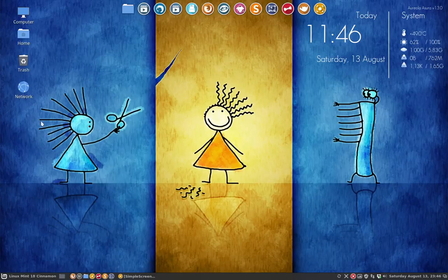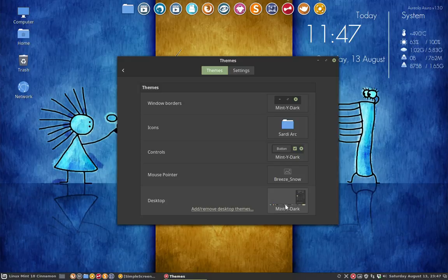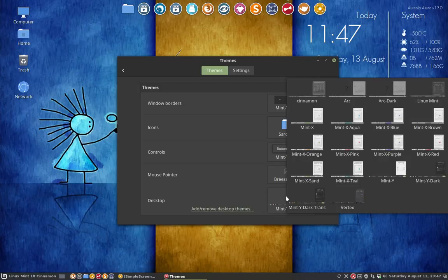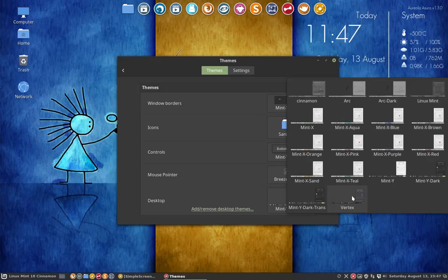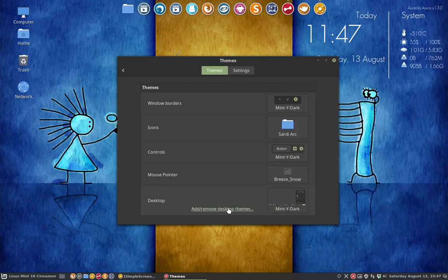Let's go to our themes and we're talking about this little item here. We have installed everything via GitHub. There are scripts on GitHub which we've run, so we have Arc and Arc Dark and we have Vertex, which are extra ones you don't have if you don't have any themes extra installed. But here's a little button: Add remove desktop themes.